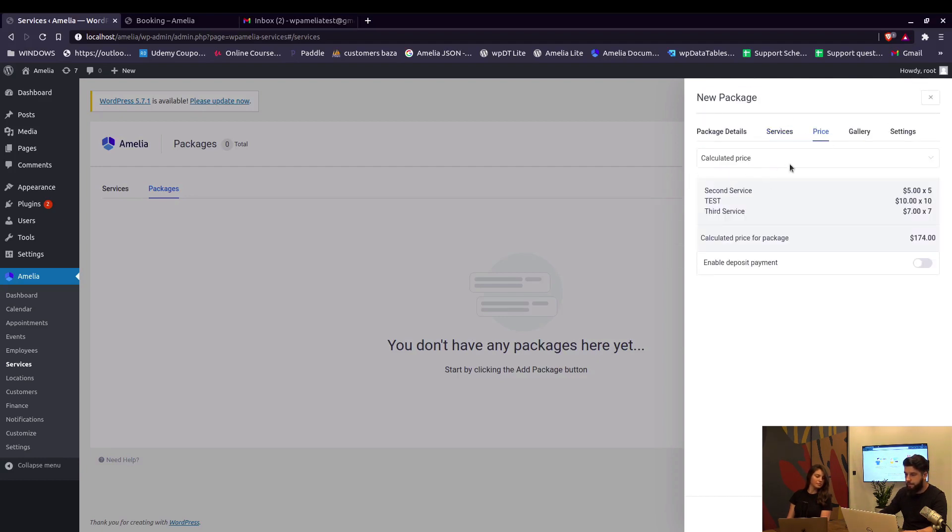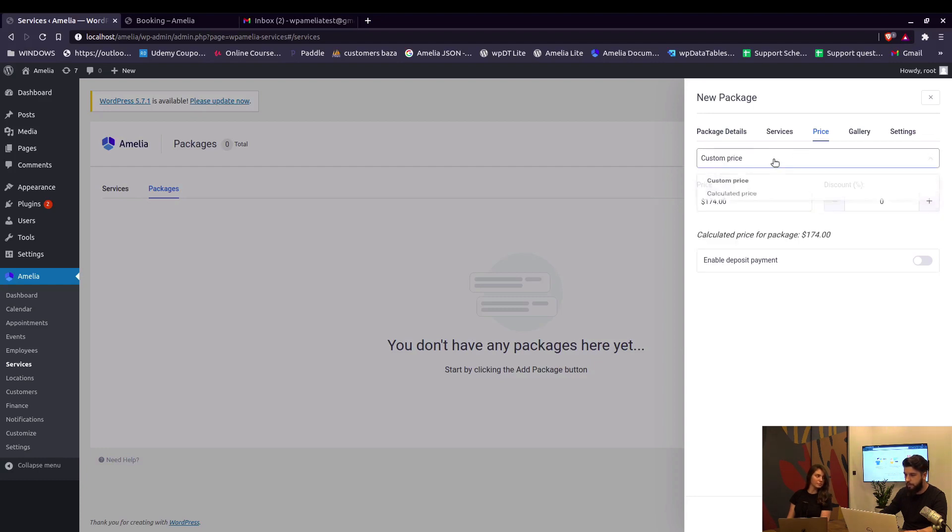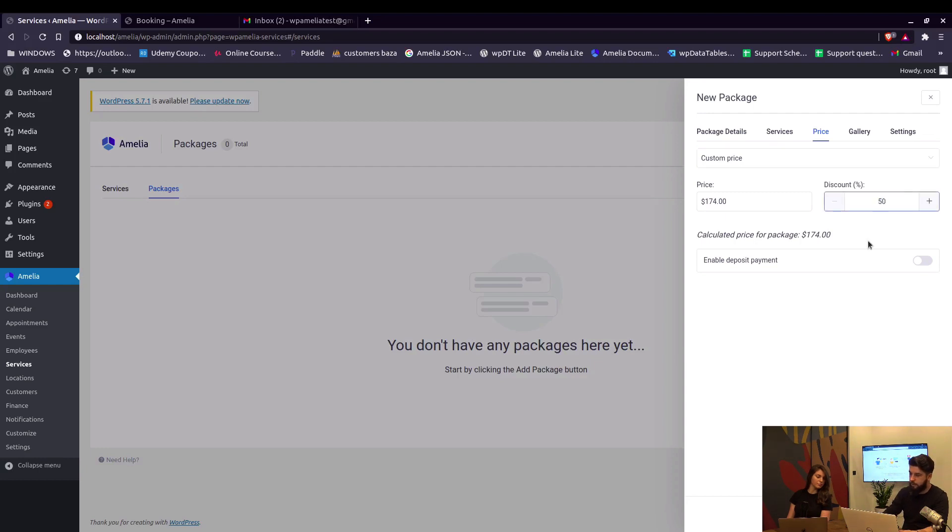Next tab is the price. You can have the calculated price of all your services or you can define a custom price. For example, if you want to provide a discount, let's say 50%, and it's automatically calculated here.